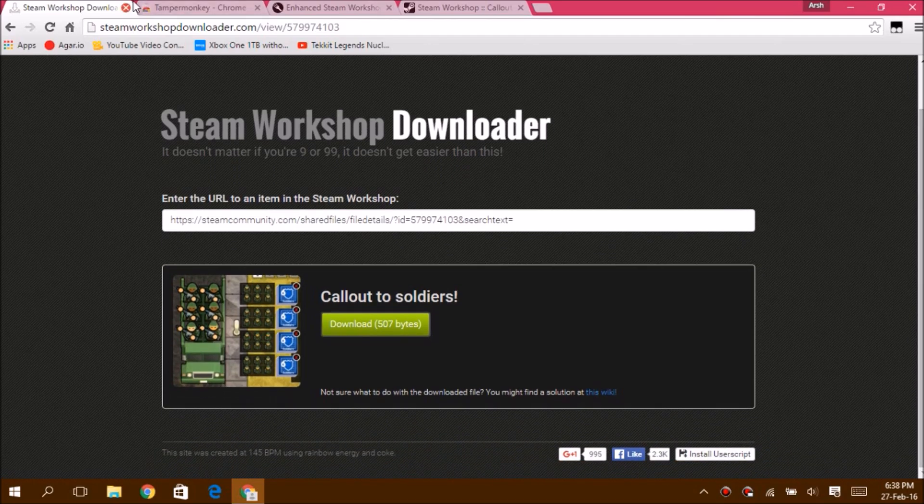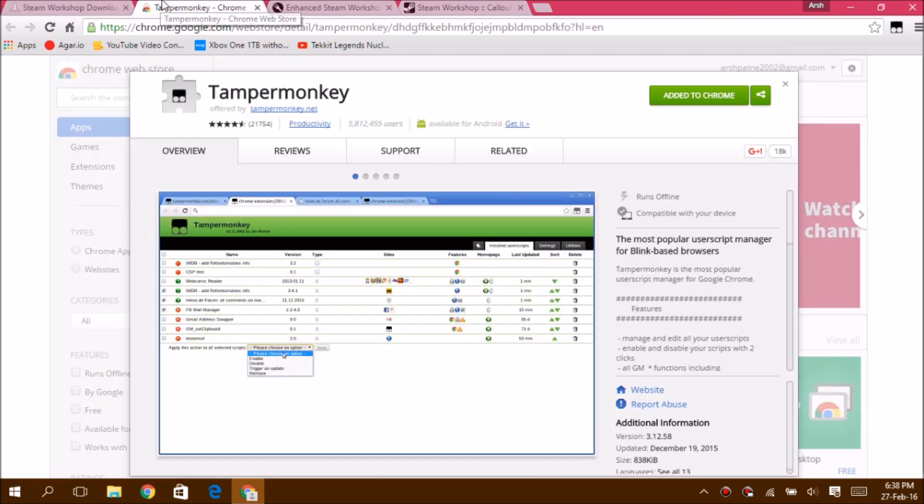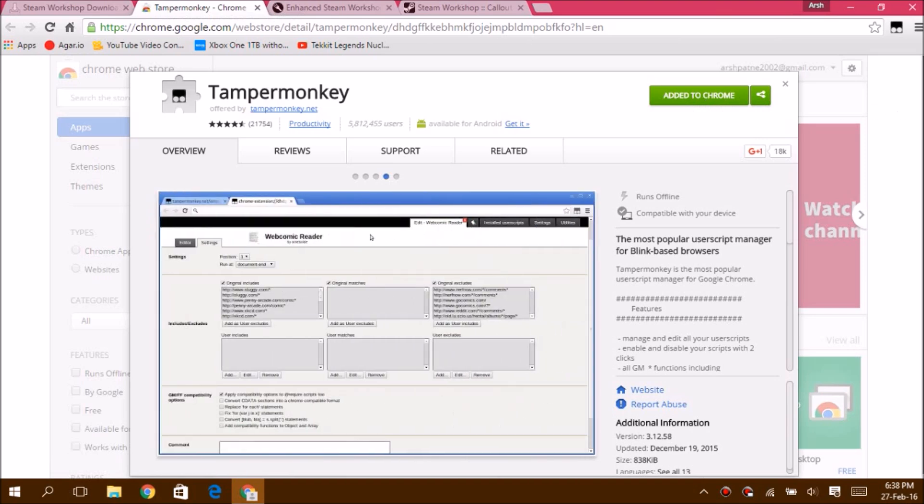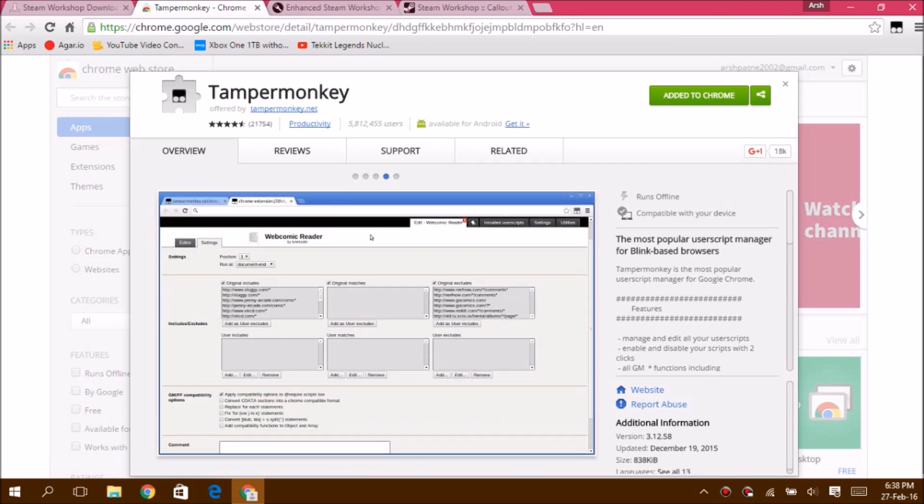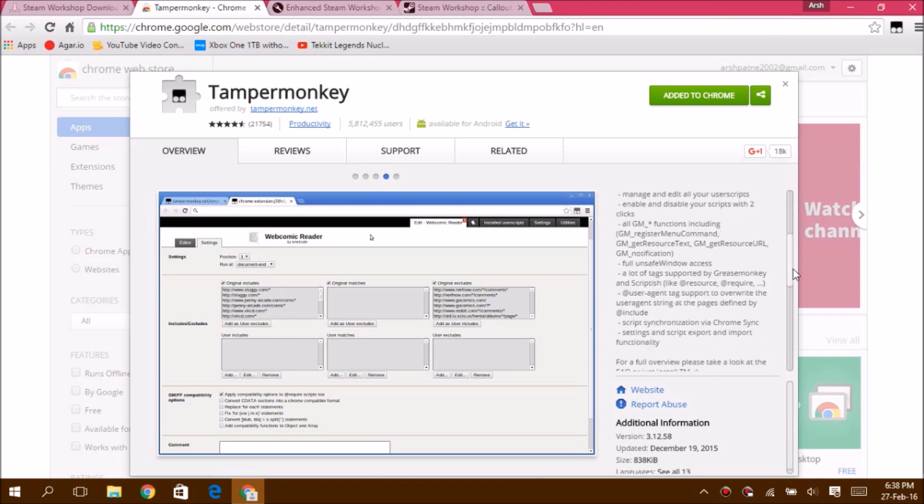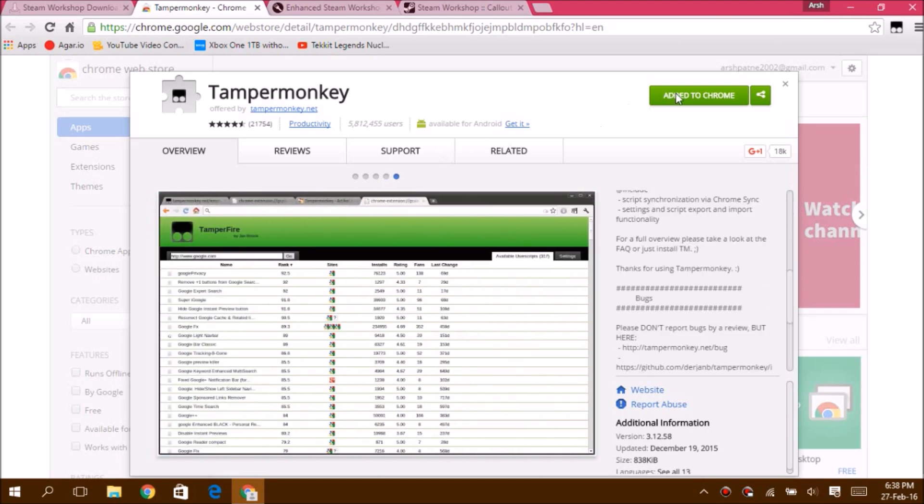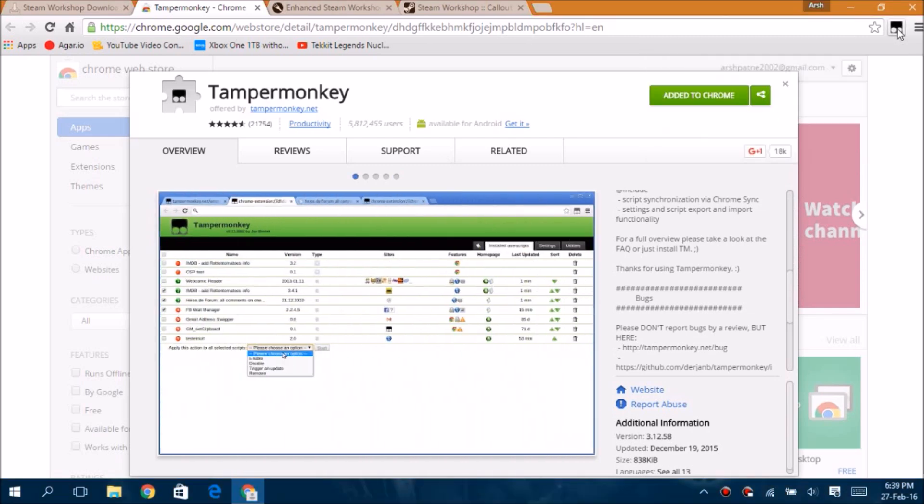The second method is to install something called Tamper Monkey. It is super small and official, so there are no viruses at all. Once you install this by clicking add to Chrome, it will be right here.